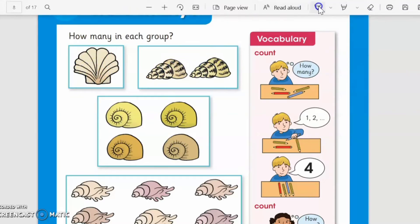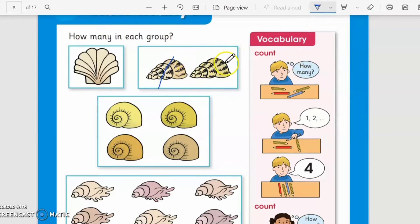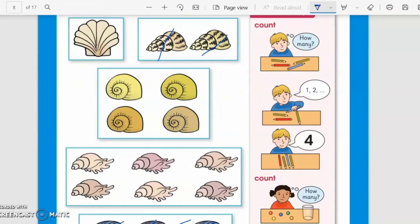And how many shells are in this group? One, two. You can count like this — one, two. So here are two shells in this group. Very good!